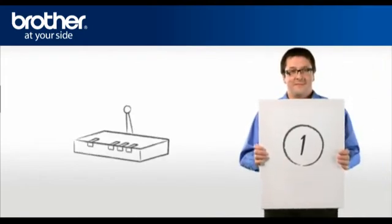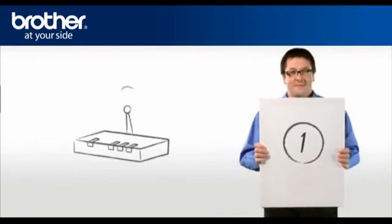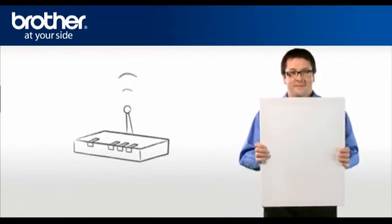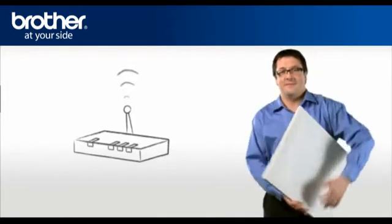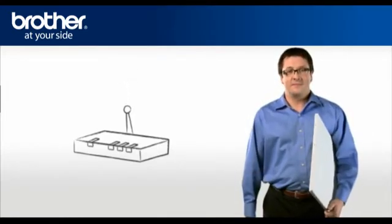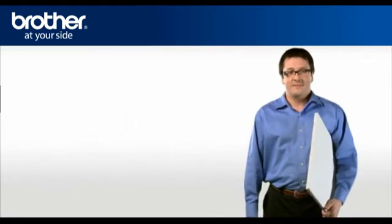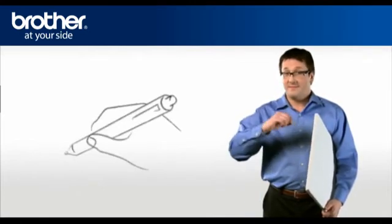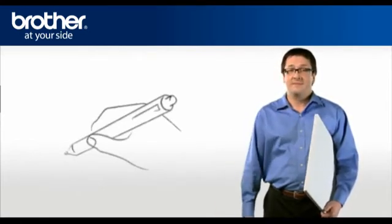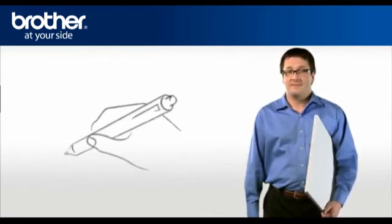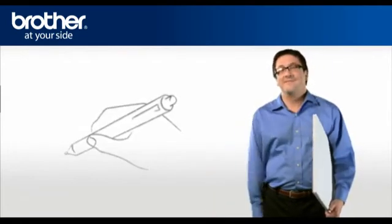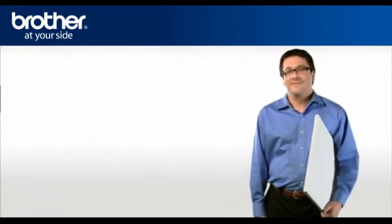Step 1. Obtain your router information. Before starting the setup of your brother machine, you need to find and write down some very important information related to your wireless settings of your router. George will help you find that information.